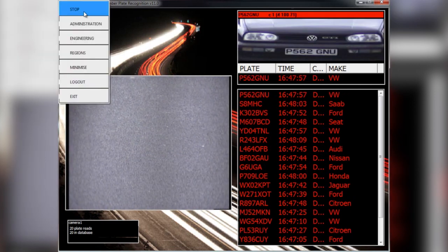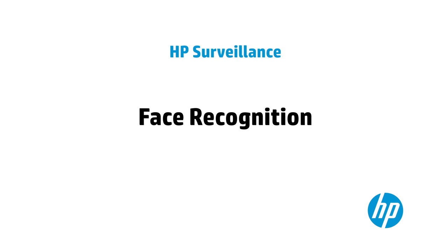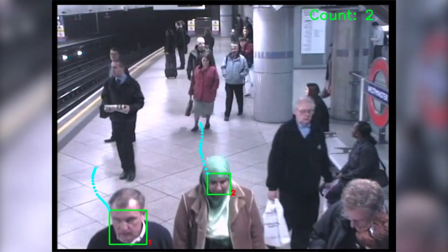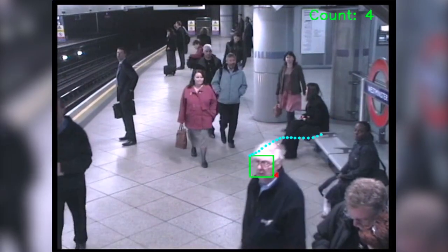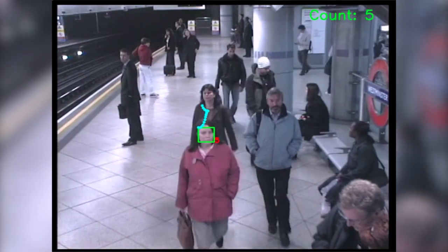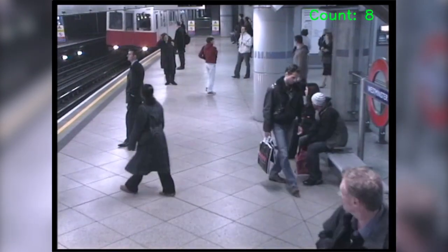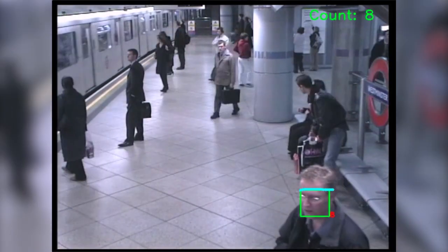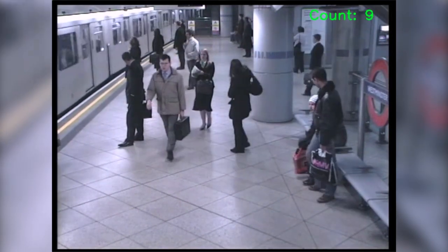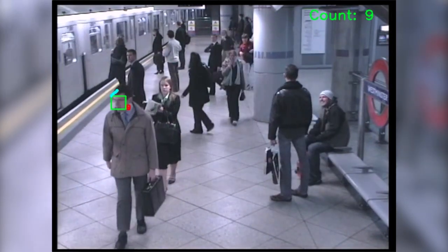Now let's turn our attention to the human front. Perimeter security is a vital concern in many situations, especially as anonymous authentication methods such as security tags can be lost or stolen. Using HP face recognition, this access security system can confirm whether or not this person is indeed the owner of the device which has been used to request access.